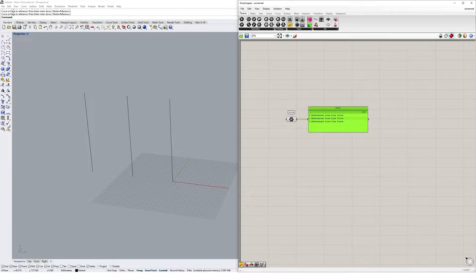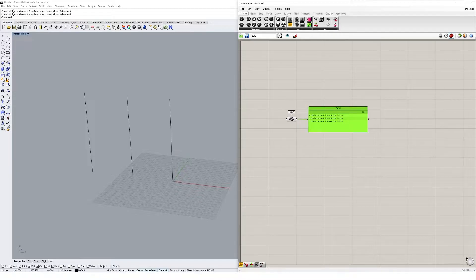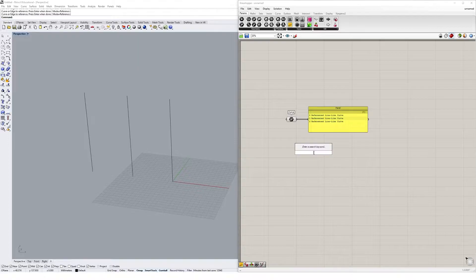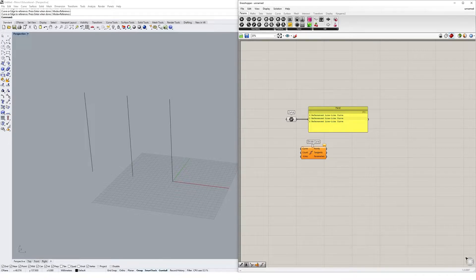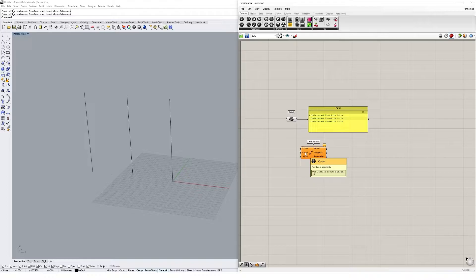We've discussed objects and lists, but there's one other important data structure: the data tree. Data trees can be thought of as lists within lists. What if we wanted to divide these curves into evenly spaced points? I'll double-click on the canvas and use the Divide Curve component, which divides any curve into equal-length segments of points. It has a curve input, a count for the number of segments, and a kinks input.